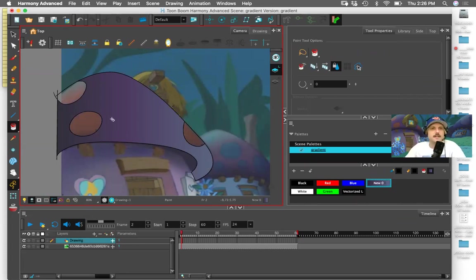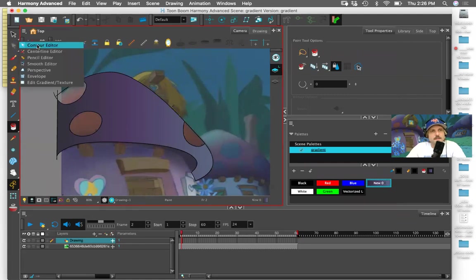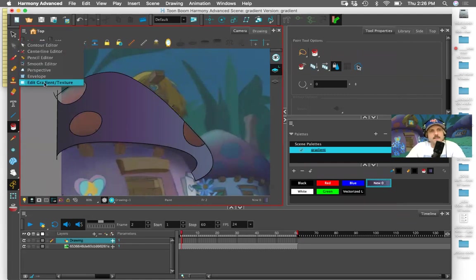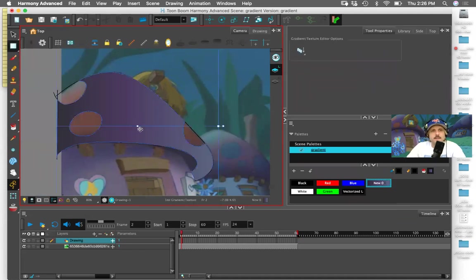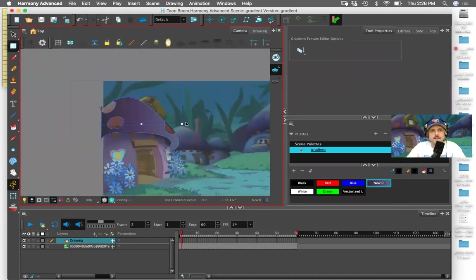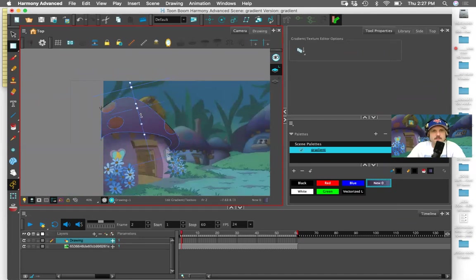Now it's wrong because this highlight is on the right and it just does that. So how do I fix that? Under the contour editor, you've got the gradient texture editor. You just click in there and rotate.